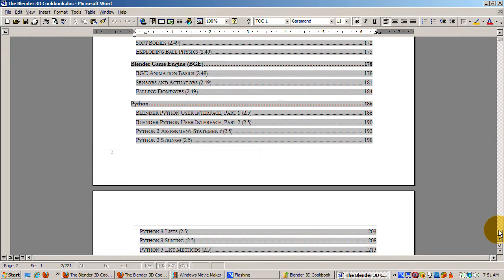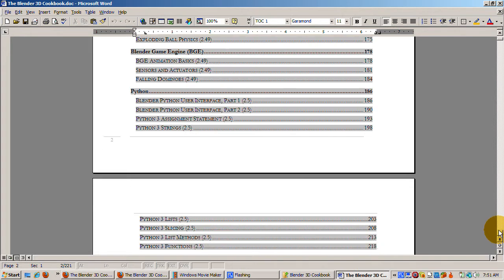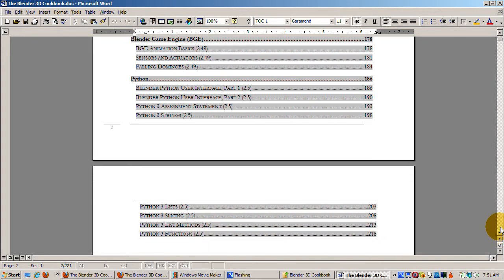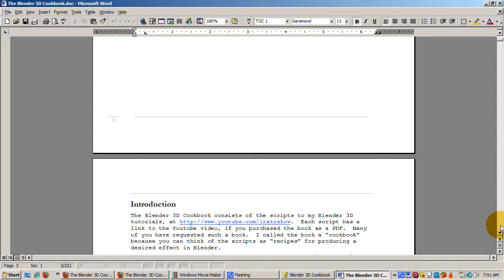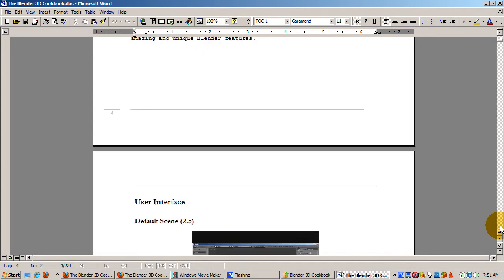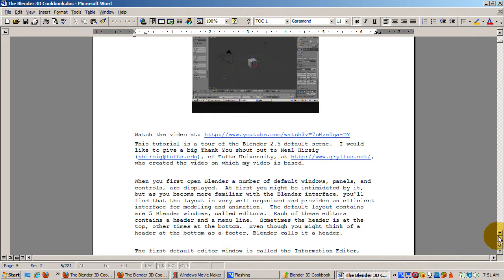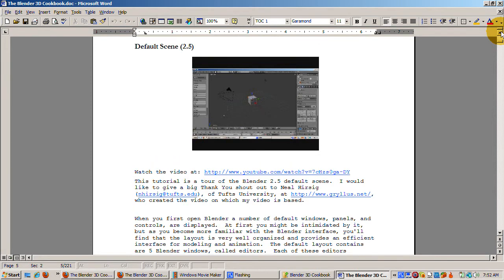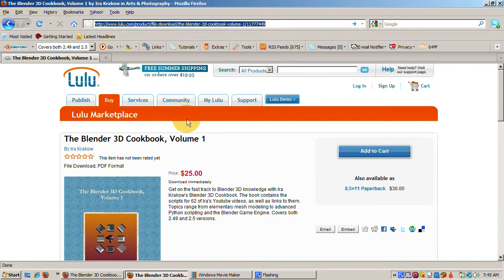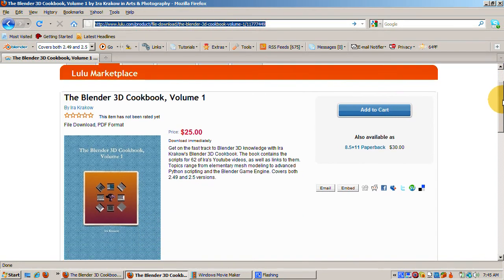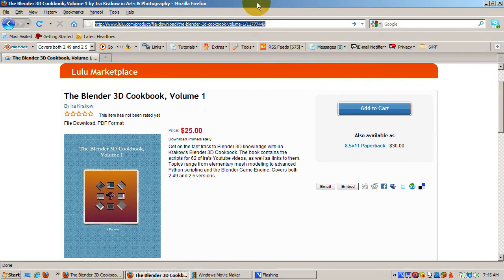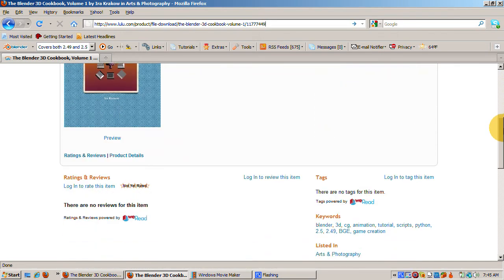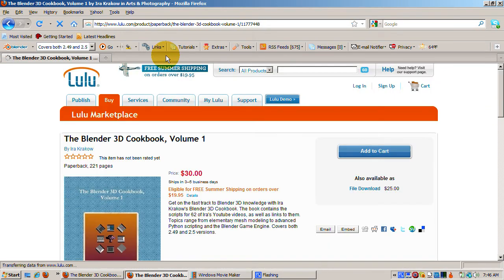As of this date, Blender is undergoing a massive rewrite and restructuring. The current production version of 2.49b will eventually be replaced by version 2.5. Version 2.5 has a different user interface and has many improvements to old features as well as many new features. It's currently in alpha, which means there could be some changes made until the day when 2.5 becomes the production version of Blender.